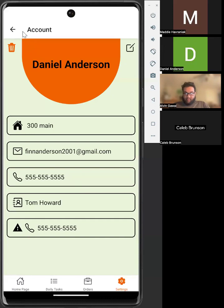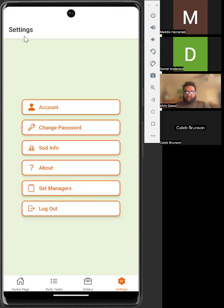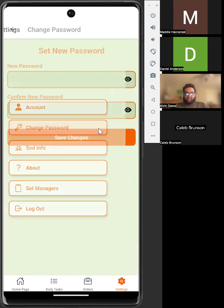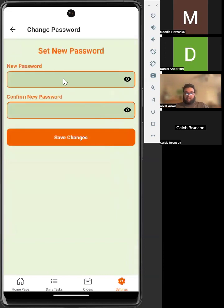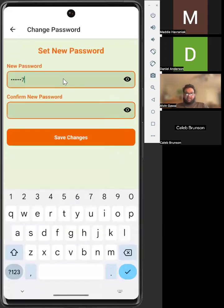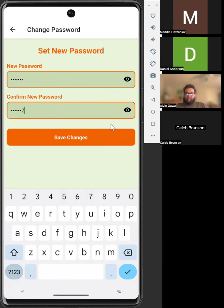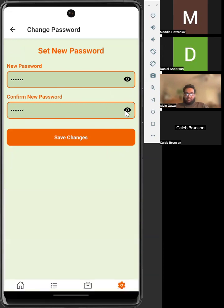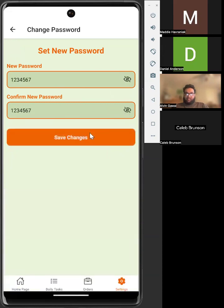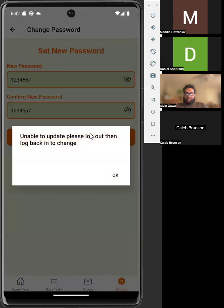Now going back to the main settings page, you can also change your account password. The way that Firebase authentication works, you have to log in recently to change your password. If you haven't, it will give you a pop-up that says, please log out, then log back in to be able to change your password.